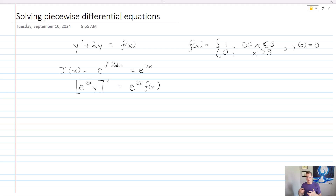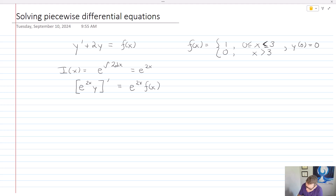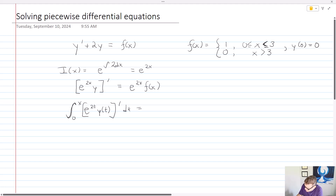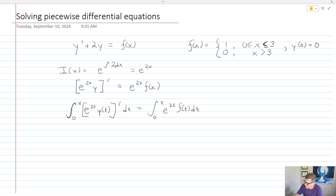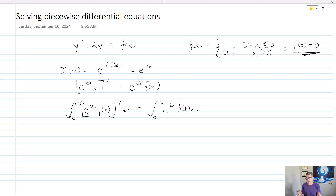Now I'm going to switch over to a dummy variable in order to do my integration. I'm going to integrate from 0 to x. I'll change this to the integral of e to the 2t times y of t, prime, dt, and that equals the integral from 0 to x of e to the 2t times f of t dt. We integrate from 0 to x because we have the initial condition y of 0 equals 0, so one of our bounds needs to be 0. That's going to make life a lot easier for us.